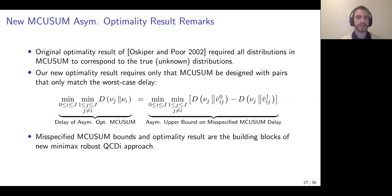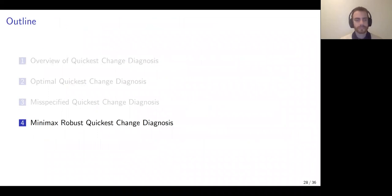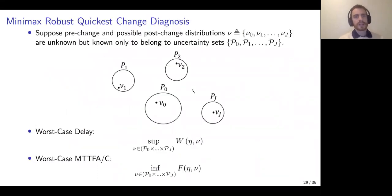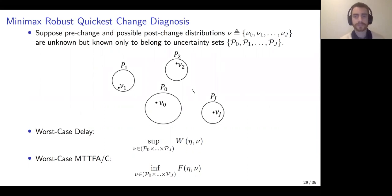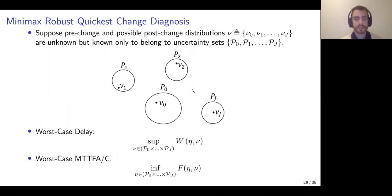This result is a building block for solving a minimax robust version of Quickest Change Detection and Isolation. To set up minimax robust Quickest Change Diagnosis, we suppose the pre-change and post-change distributions are unknown but each known to belong to uncertainty sets P-naught through P-J. We can then look at the worst-case delay — taking Nikiforov's delay criteria and maximizing over the possible pre-change and post-change distributions from the uncertainty sets — and also talk about the worst-case mean time to false alarm or false isolation.